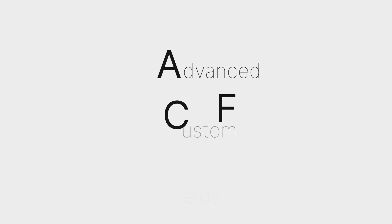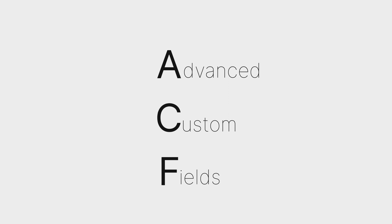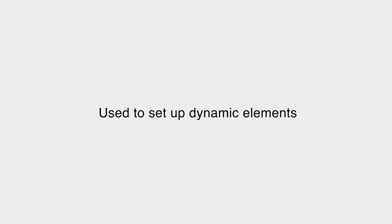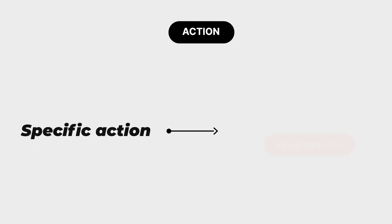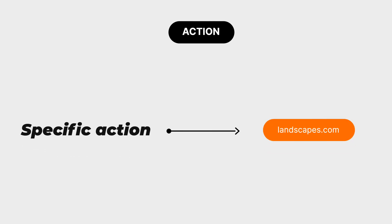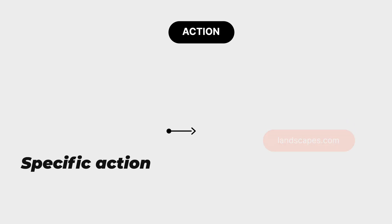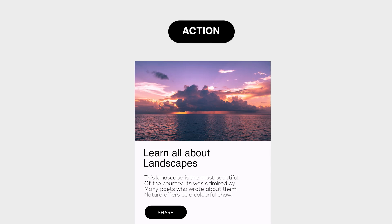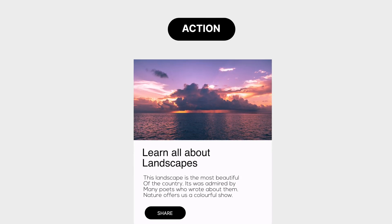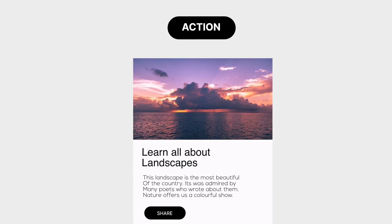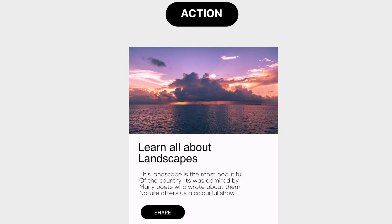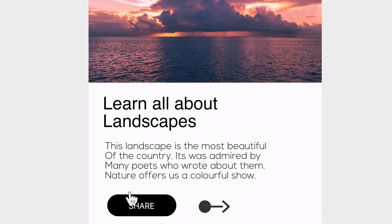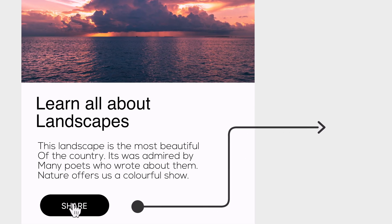ACF, which stands for Advanced Custom Fields, is a tool you can use to quickly set up dynamic elements. On the other hand, the action type, as its name indicates, allows you to perform a specific action to the linked block. So instead of being redirected to a URL, the user selection will perform a certain action on another block. For example, if you wish your user to be able to share a post from your website on a social media platform, they can with the action share type.